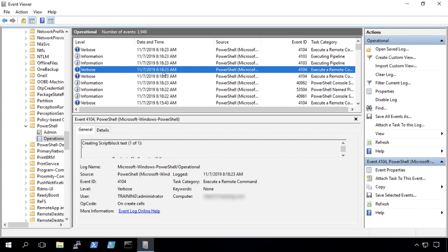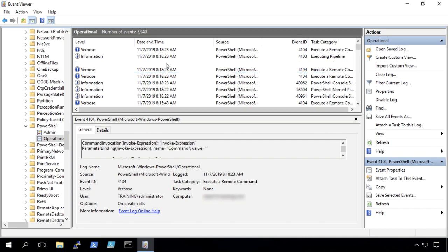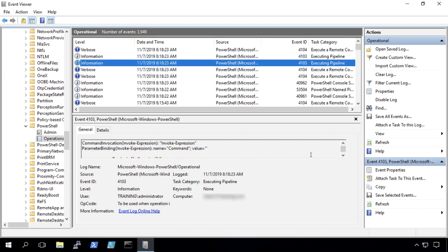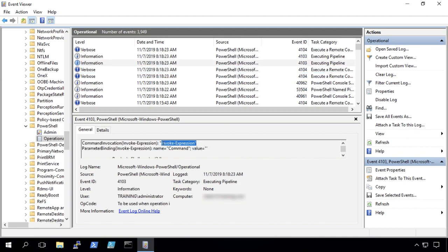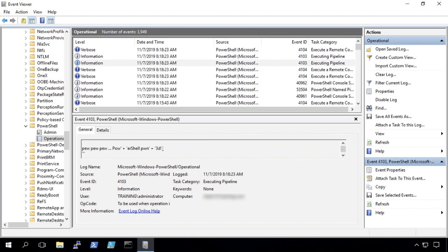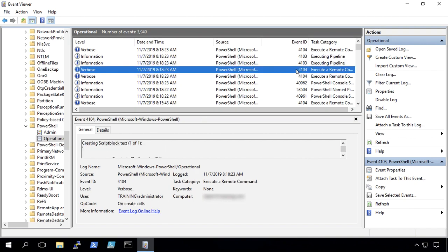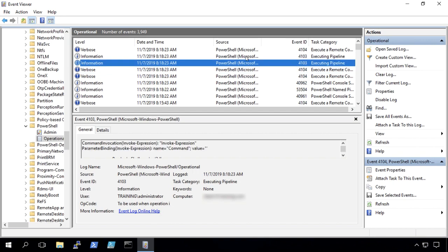We see the time index, 8 18 23 AM. And so I'm guessing if we look right here, there's invoke expression. That's the 4103 for pipeline module logging. We can see that command there. And those two different methods of logging, 4104, 4103.